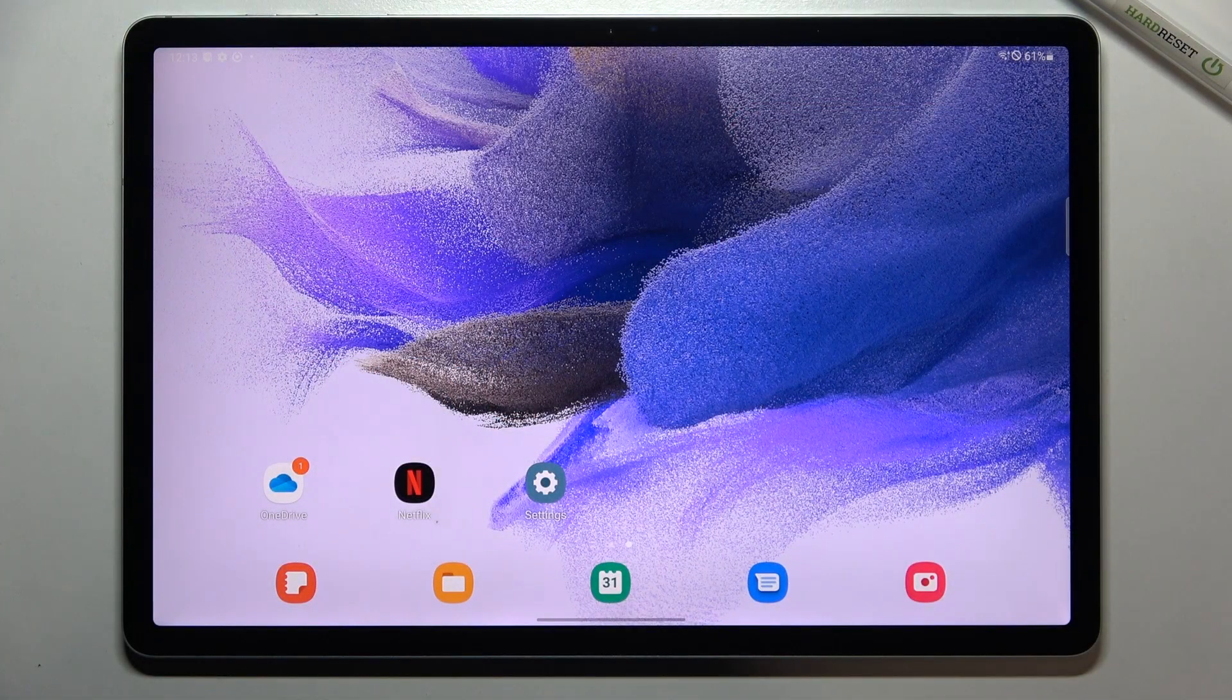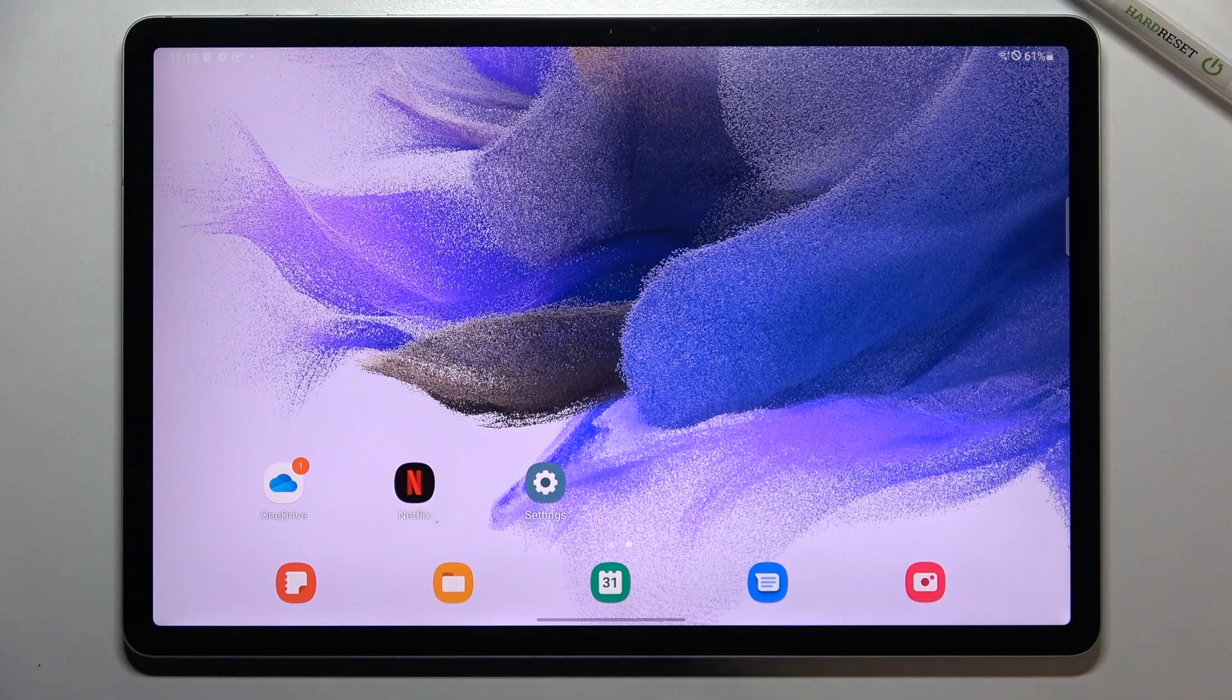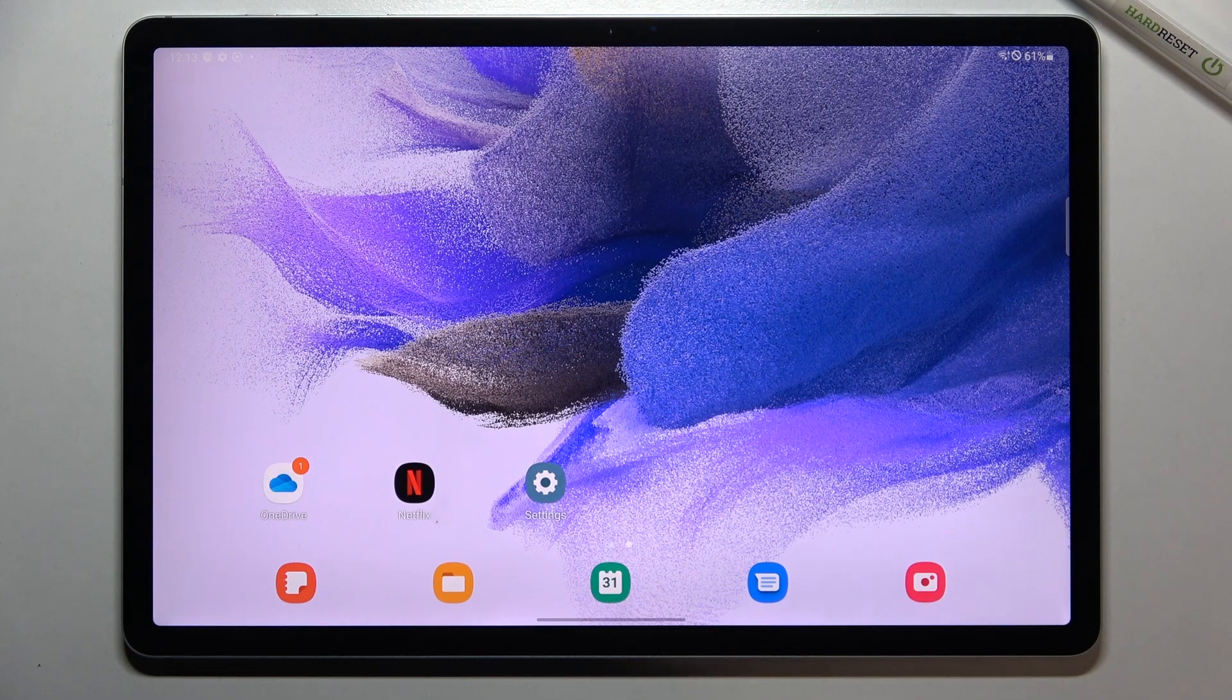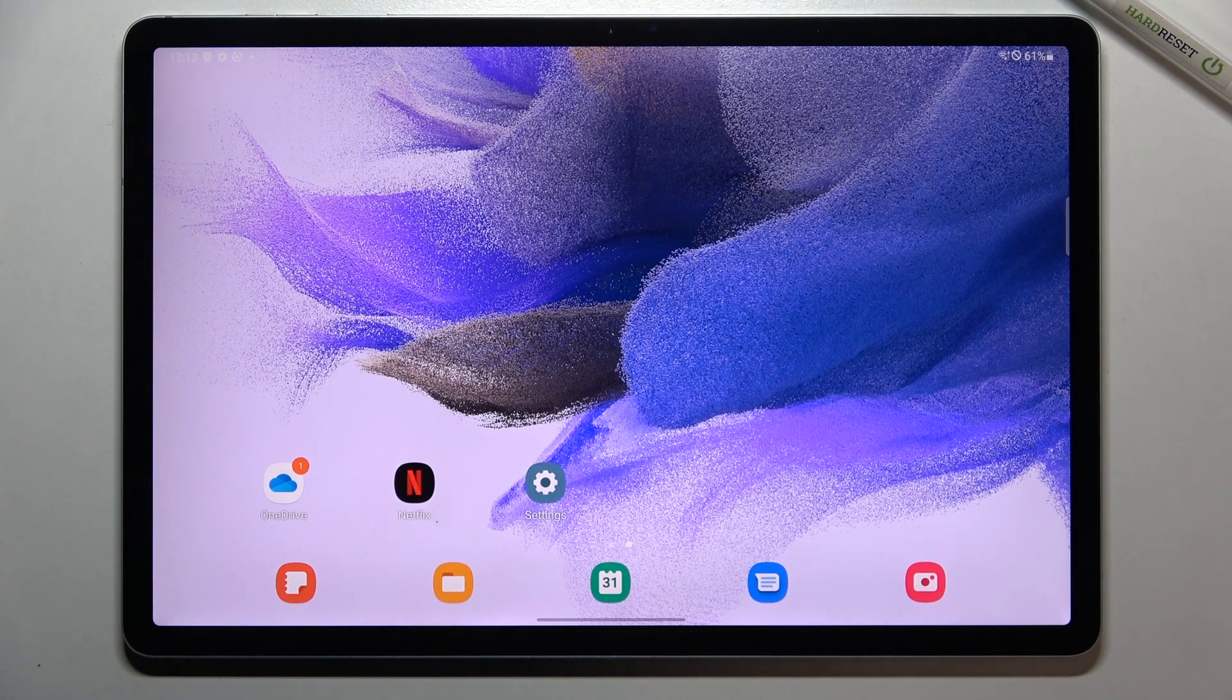Hi everyone, in front of me I've got Samsung Galaxy Tab S7 FE and let me share with you how to reset app preferences on this device.